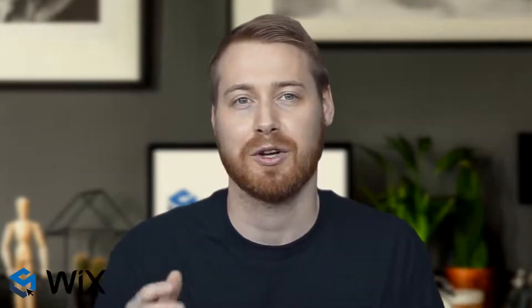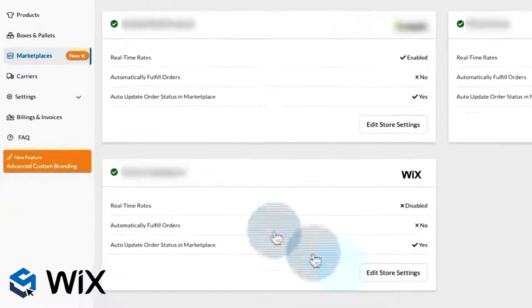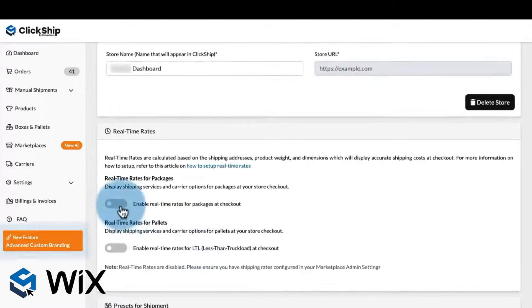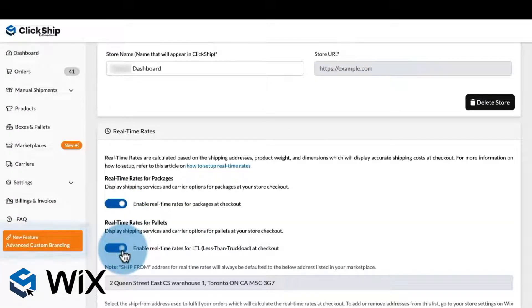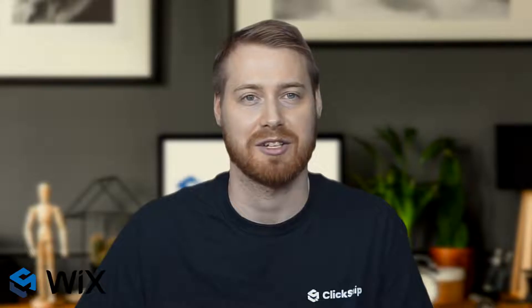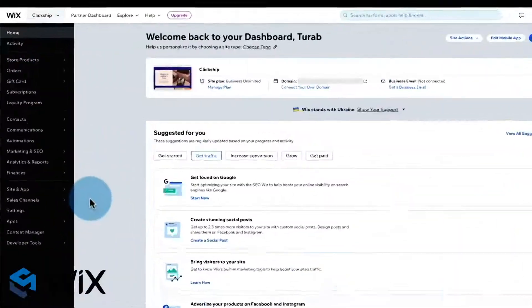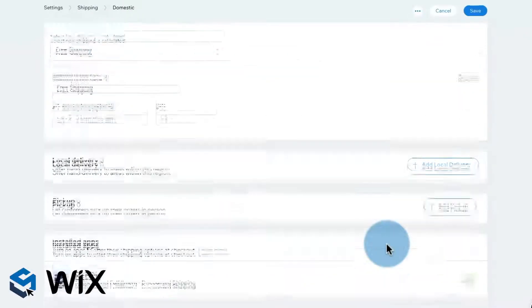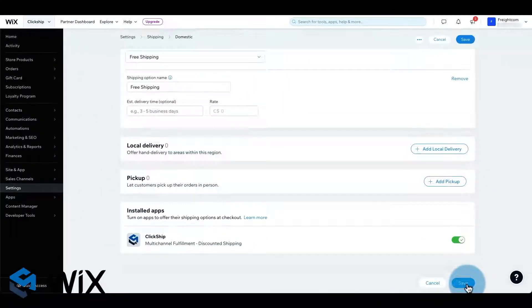To see how to set up real-time rates at checkout, continue watching this video. Go to your ClickShip account, click on Marketplaces, and edit store settings for your Wix store. Scroll down and enable real-time rates for packages and pallets. Then select your ship from address that will be used to calculate your shipping rates. Scroll back to the top and click Save Changes. On your Wix store dashboard, click on Settings on the left menu and go to Shipping and Fulfillment. For each shipping region that you want real-time rates, edit each one and under the Installed Apps section, enable the ClickShip app and save your changes. That's how easy it is to enable real-time rates with your Wix store at checkout.